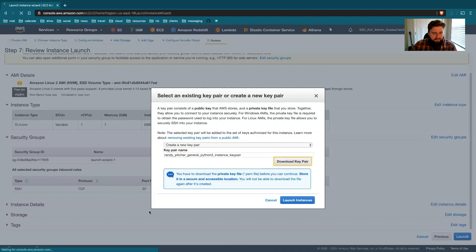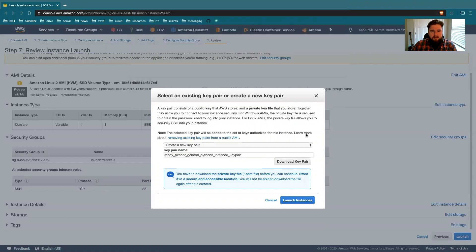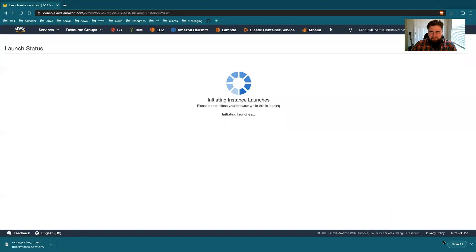So I'll call this my general Python 3 instance key pair. And I'll download that. And I'll put that just on desktop for now. That's fine. And I'll move that to a better home later.